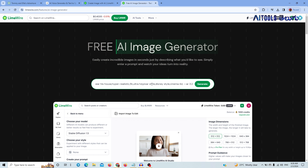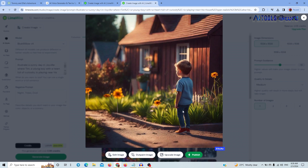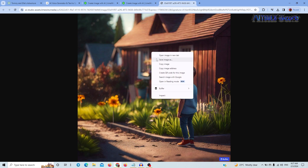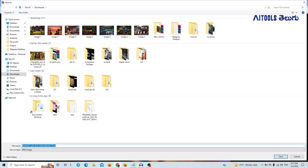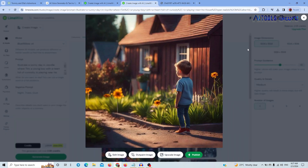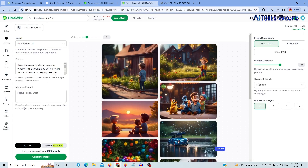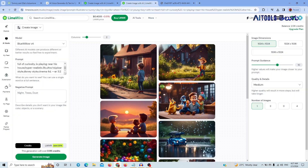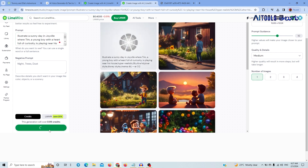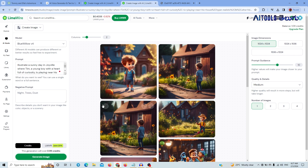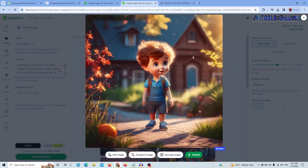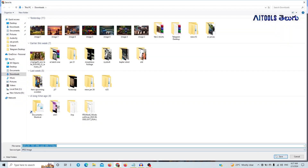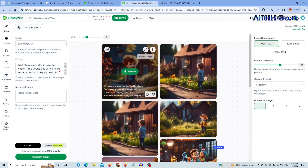Click on the prompt to add your text, then click the Generate button. I will generate the first image. Click on the image to open it, then click Save Image to download it. If you're not satisfied, you can edit the prompt. Click Generate Image again to create a new version, then click Save Image to download.